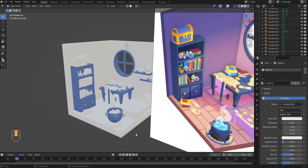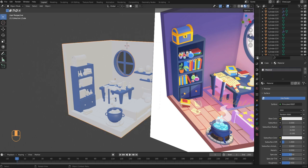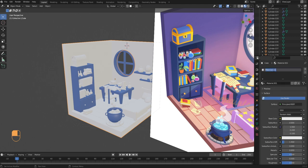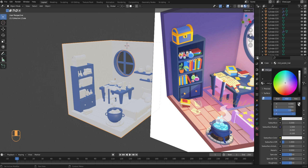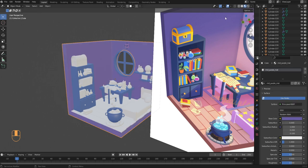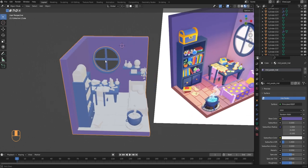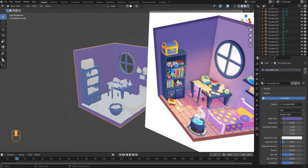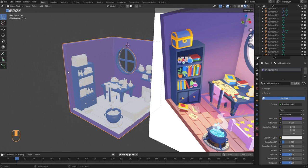Now let's add a material to the walls. Select the walls, go into material properties, and click the minus to remove the default material. After that click New to create a new material — call this one 'mid purple MAT'. Click the box next to base color, select the eyedropper tool, and click on the wall color on the reference. Now the walls are a different shade of purple.